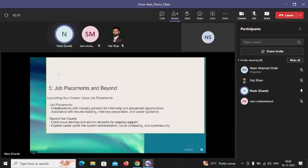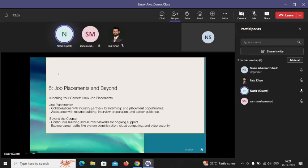For job placement, we collaborate with industry partners and consultancies. After course completion, I will build your resume according to your Linux experience and share it with consultancies who will contact you and schedule interviews. Beyond that, you can independently apply for jobs and continuously build your network. You can share your resume through friends, apply on Naukri, and attend interviews independently without depending on me.